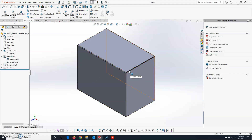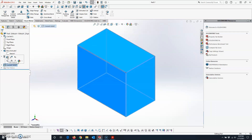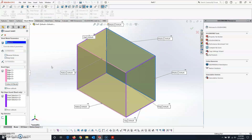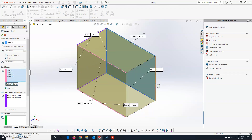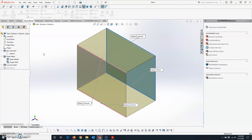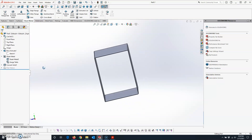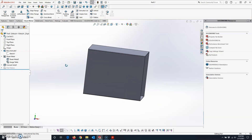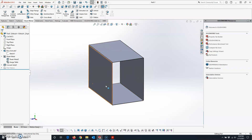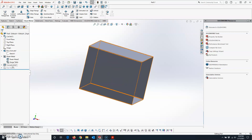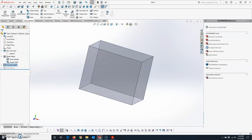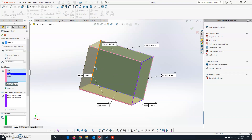If you need to change where a bend or rip is, go to the Convert Solid feature, click on it, and click Edit Feature. You can add or remove bend edges — for instance, click in the Bend Edges box and click on an edge to remove it. If I remove the vertical lines on both sides and hit the green check mark, I now have just the side walls without the base or top. To bring them back, click Edit Feature again, click in Bend Edges, and click the edges to re-add them.